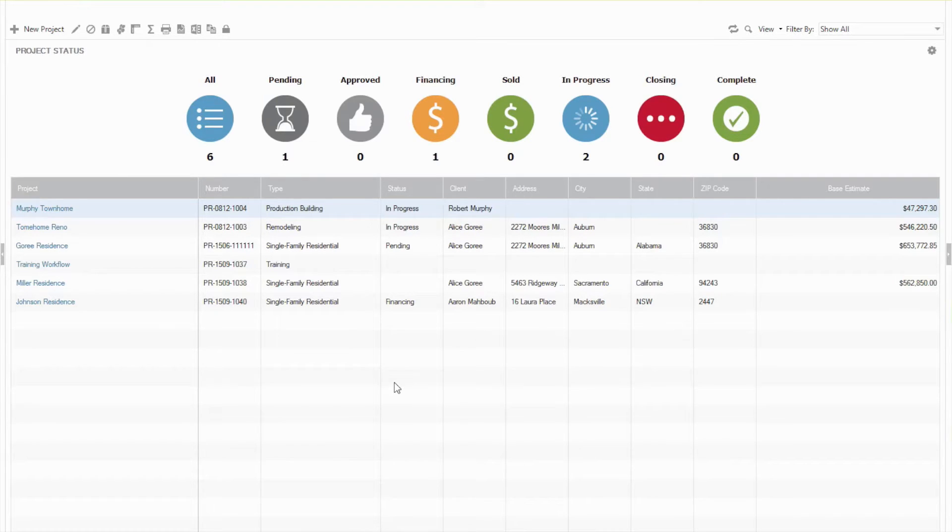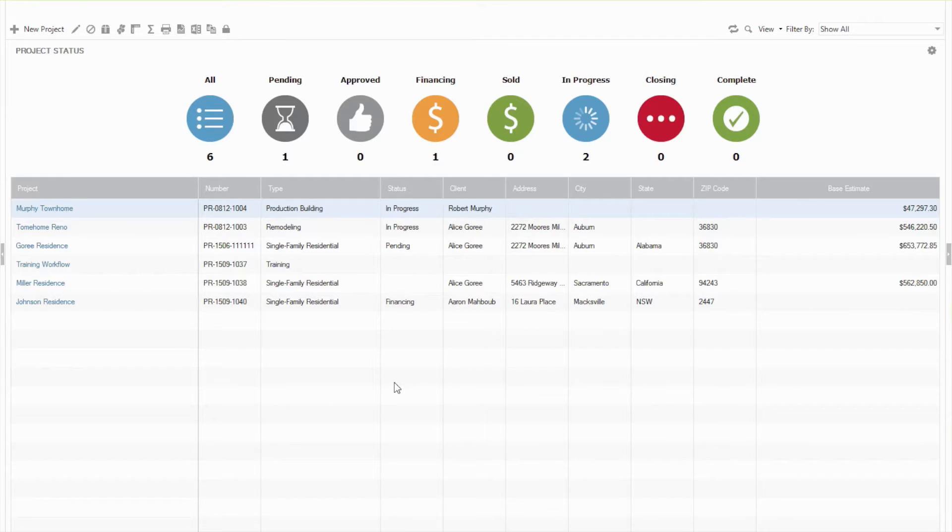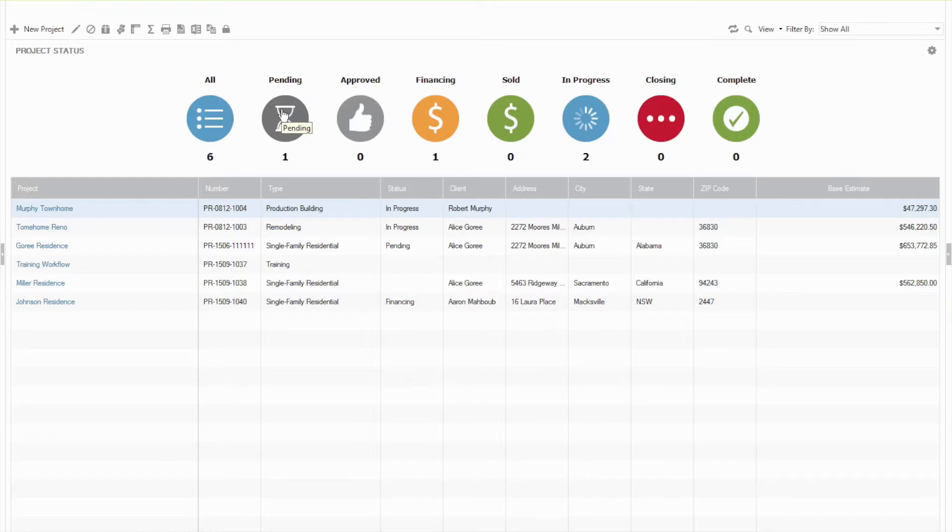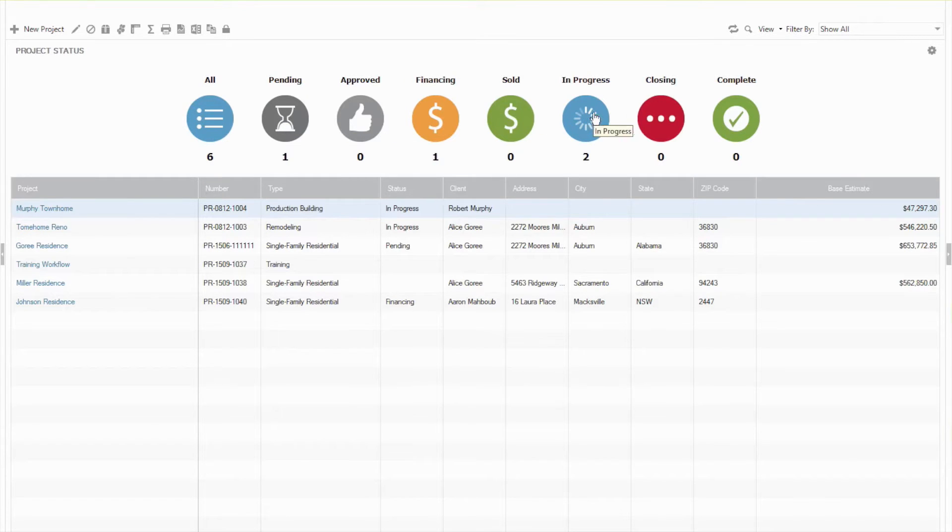What we can do here is, the first thing you'll notice is at the top we've got these bubble sorts that have different project statuses. And these do come preloaded with Construction Suite. You can customize these very easily though, and so you'll see I have mine in a timeline or a pipeline view to where it goes from Pending to Approved to Financing, Sold, In Progress, Closing, Complete.